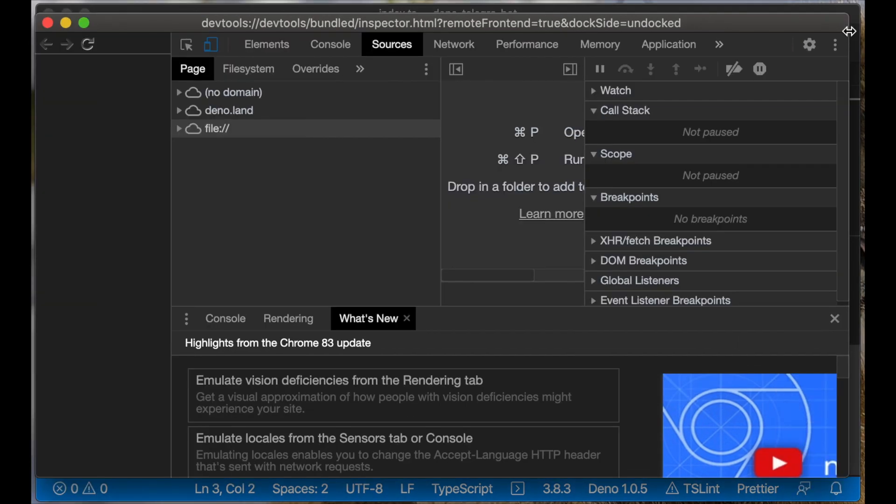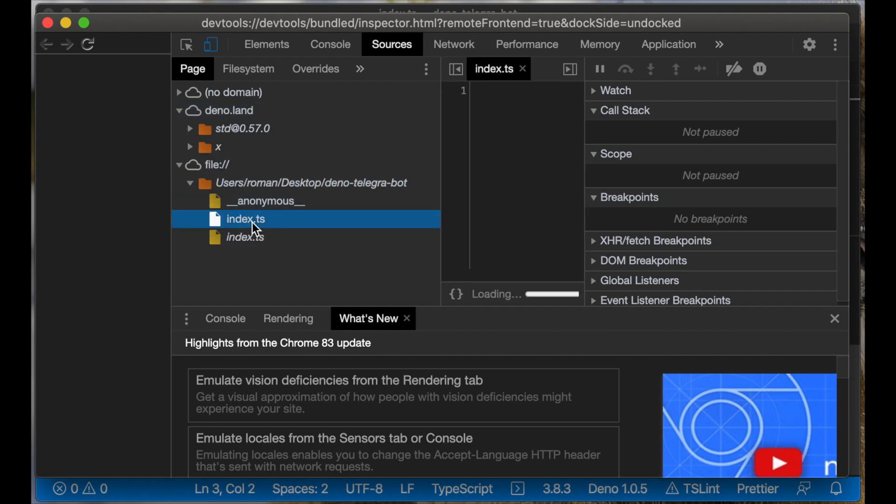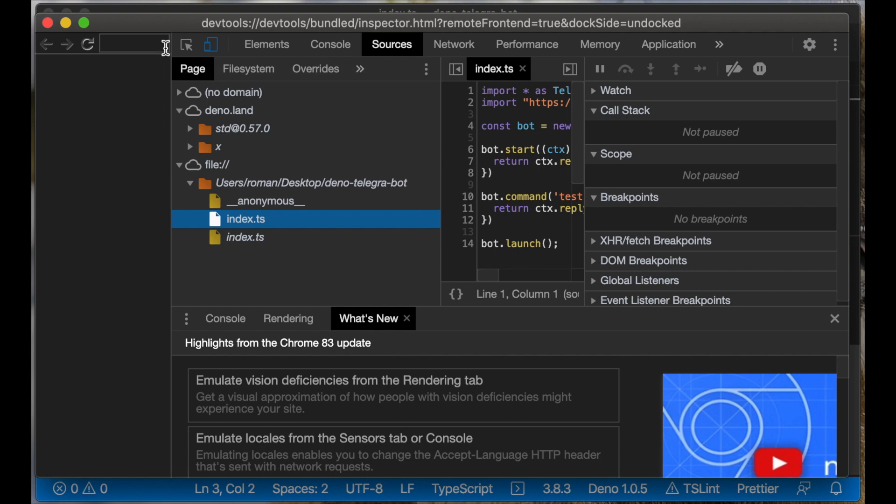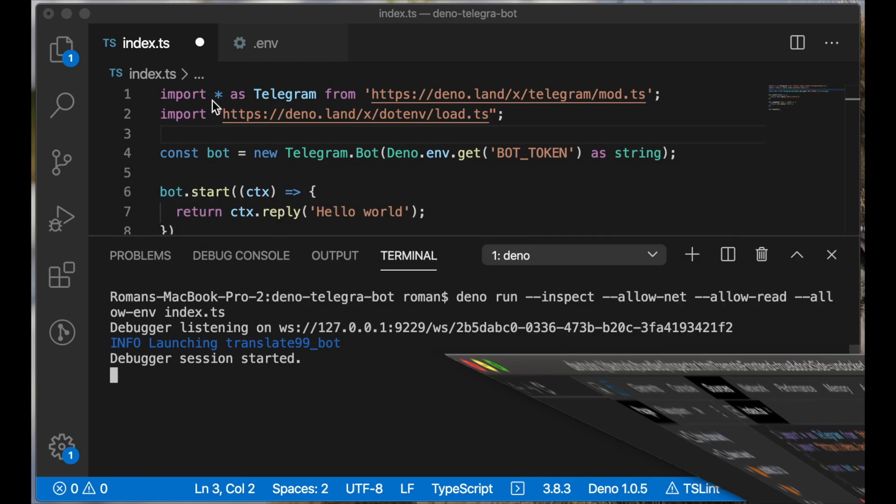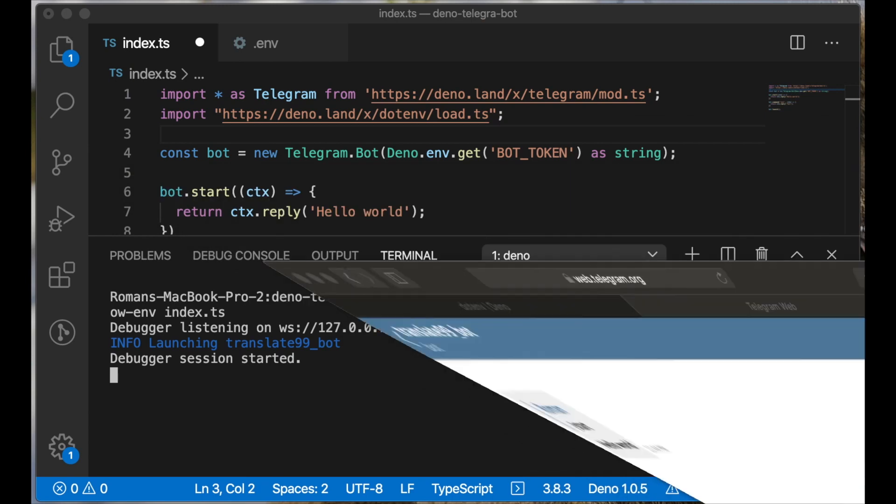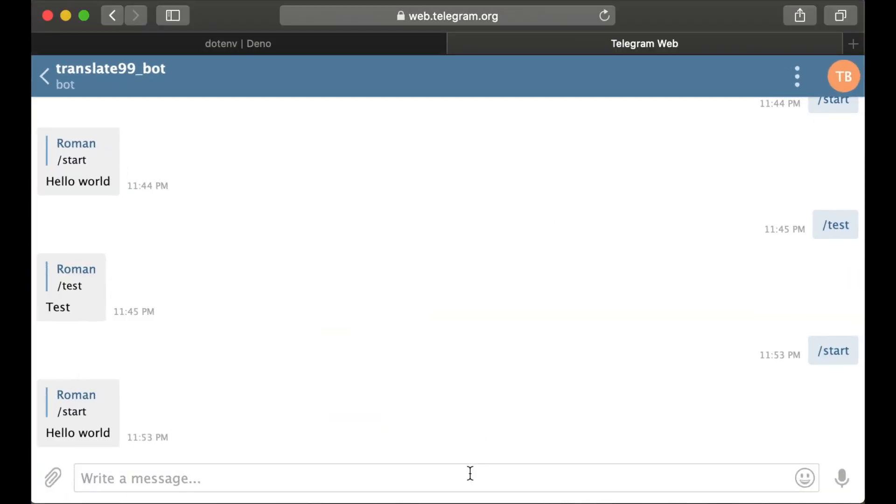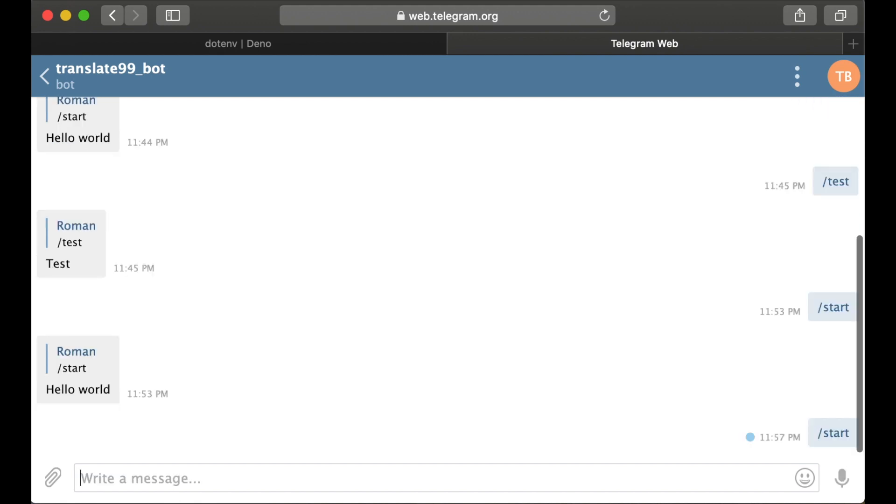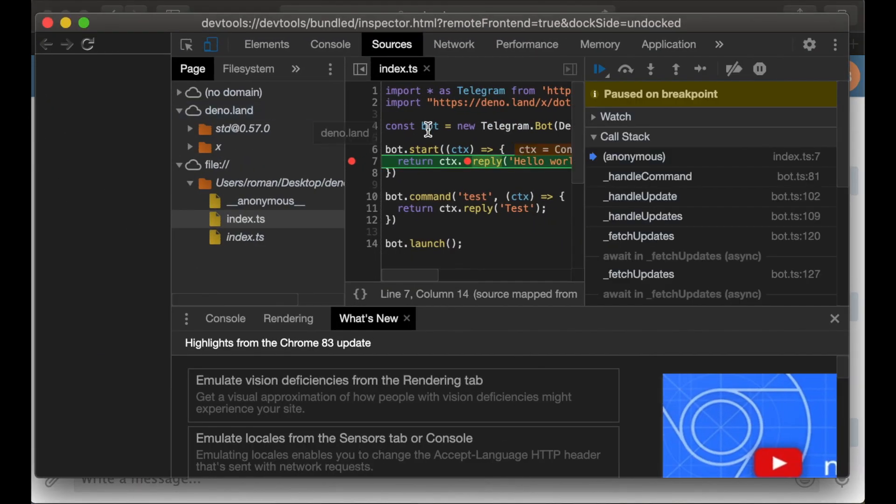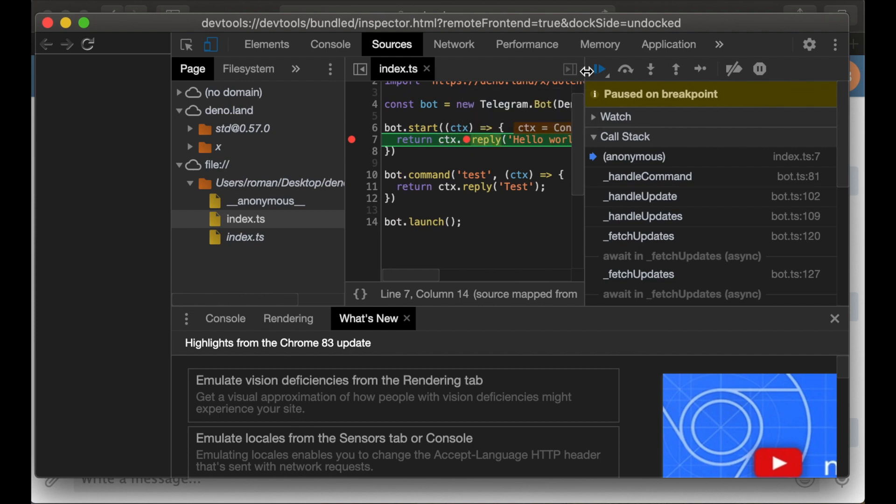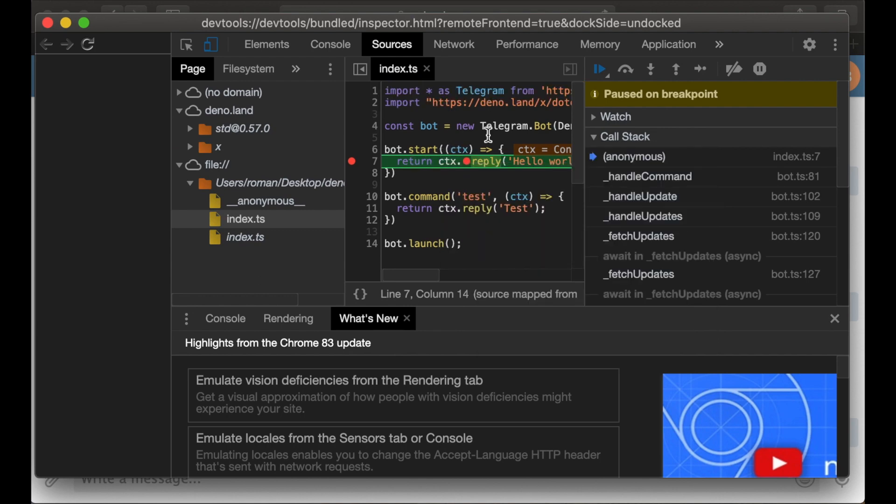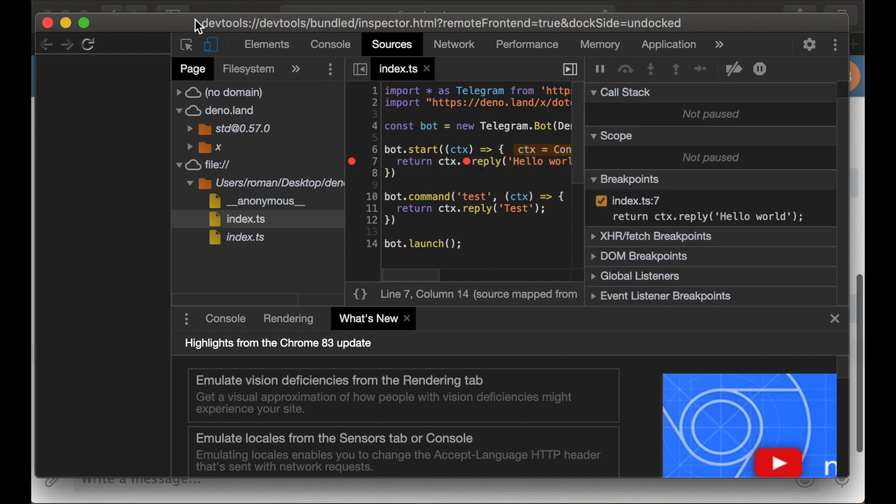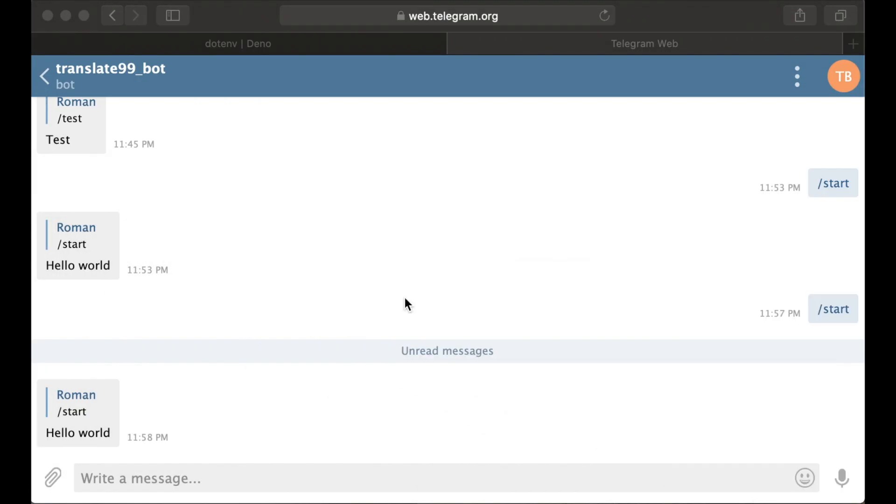And here we can see a simple Chrome debugger and we can open our code here. We can open index.ts and set some breakpoints here, for example for the start command. Let's open again our Telegram bot and send a start message. We see the debugger paused on our breakpoint and we can have access to some variables, for example context here. We can manually continue to run our application. Let's resume the script execution. And our bot replied to the start command.